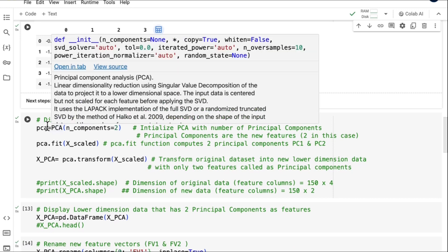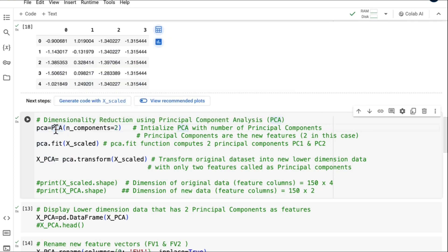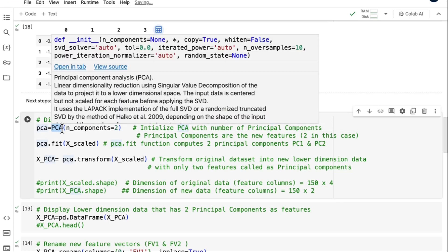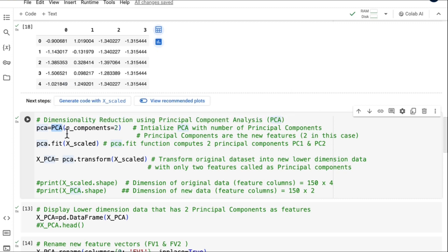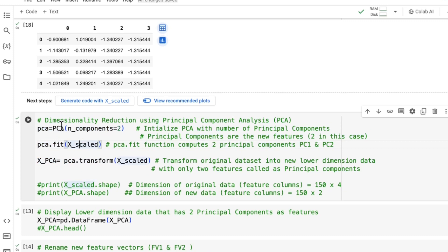There are two ways to apply PCA. One is to use the PCA function directly; the second is to compute the covariance matrix of the scaled dataset, then compute the eigenvectors and eigenvalues, and then compute the principal components. Let's look at the first method. We initialize PCA with the number of principal components — we'll take two here, since we have four features and this has to be less than that to reduce the dimension. Then the fit function can be used, and this will give you the principal components.